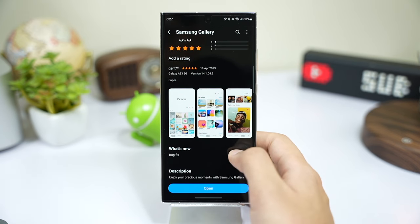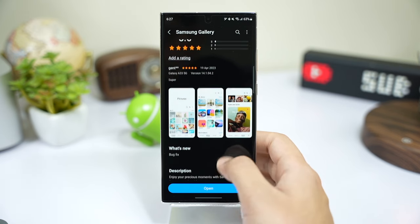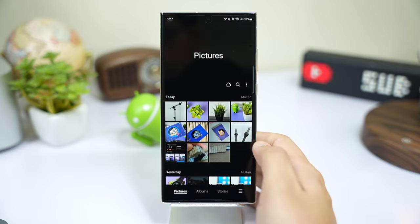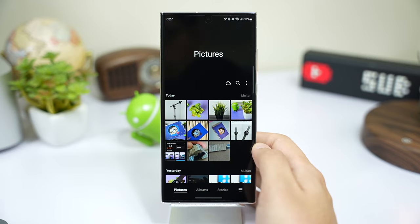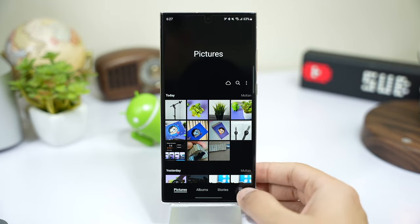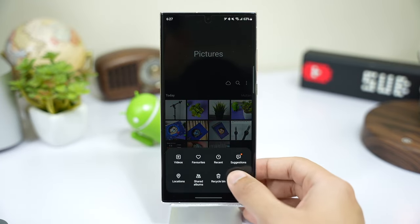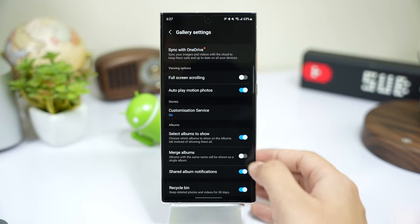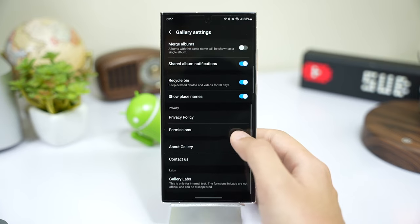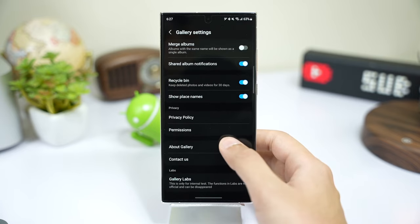Once you have updated, go to Samsung Gallery. Tap here and choose Settings. Scroll down in Settings and choose About Gallery.